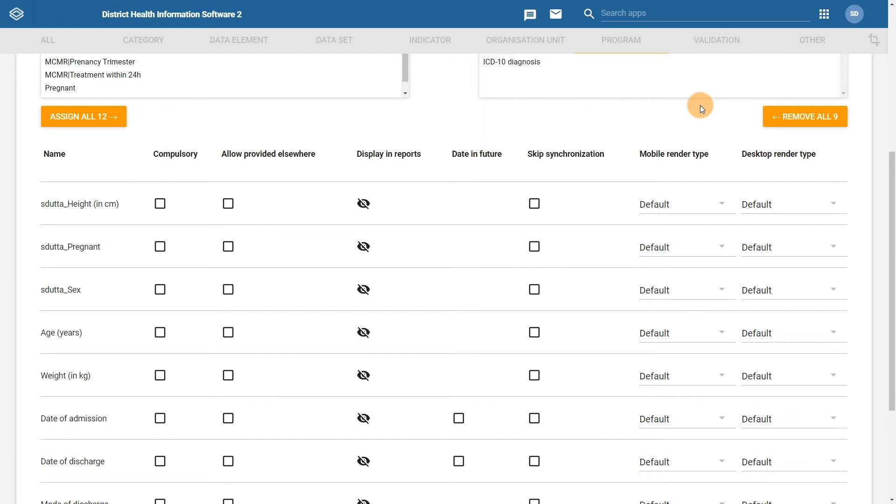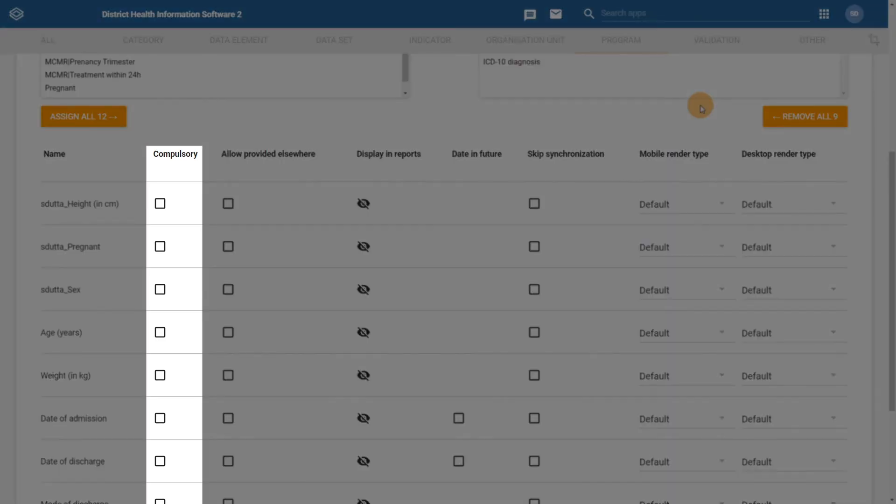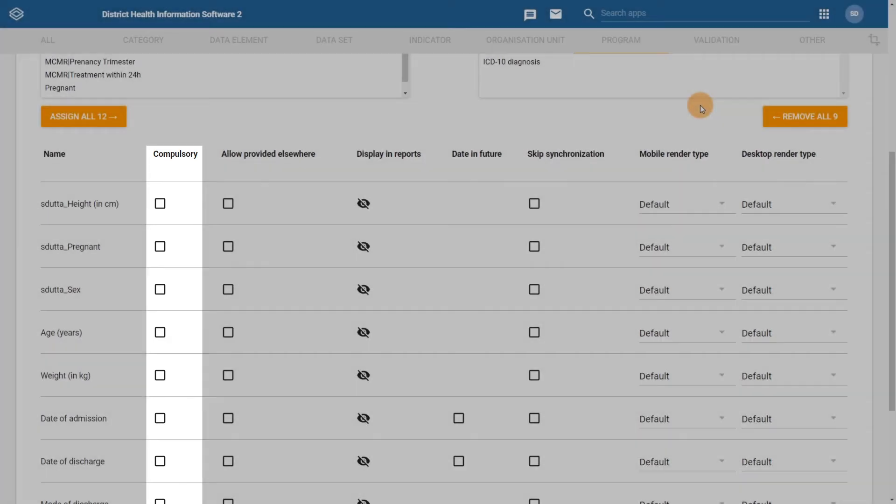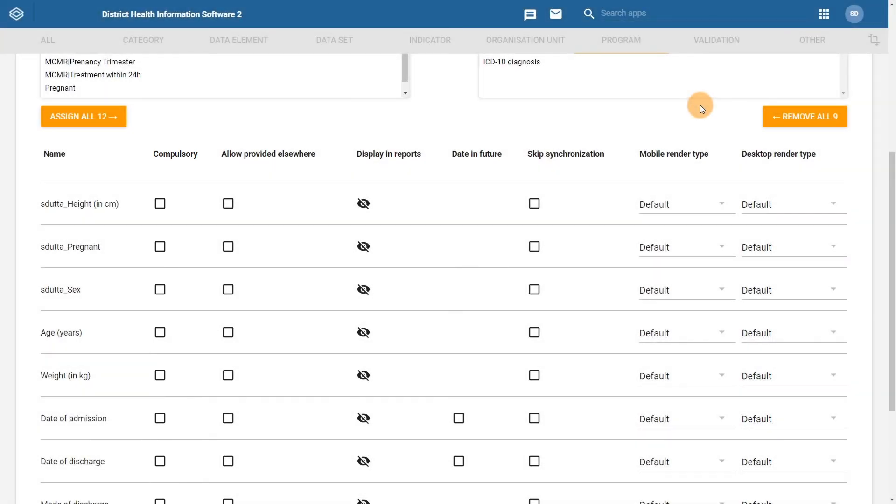Let's have a look at some of the options and why they might be useful. Compulsory means that the value of this data element must be filled in to the data entry form before you can complete the event. It is a good idea to make at least one data element compulsory so you are not receiving reports with no information filled in.